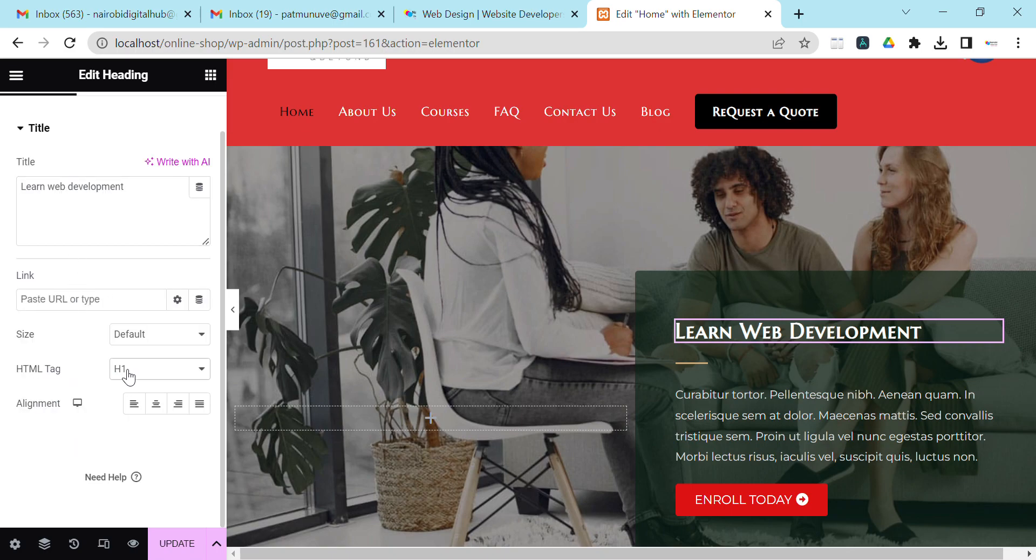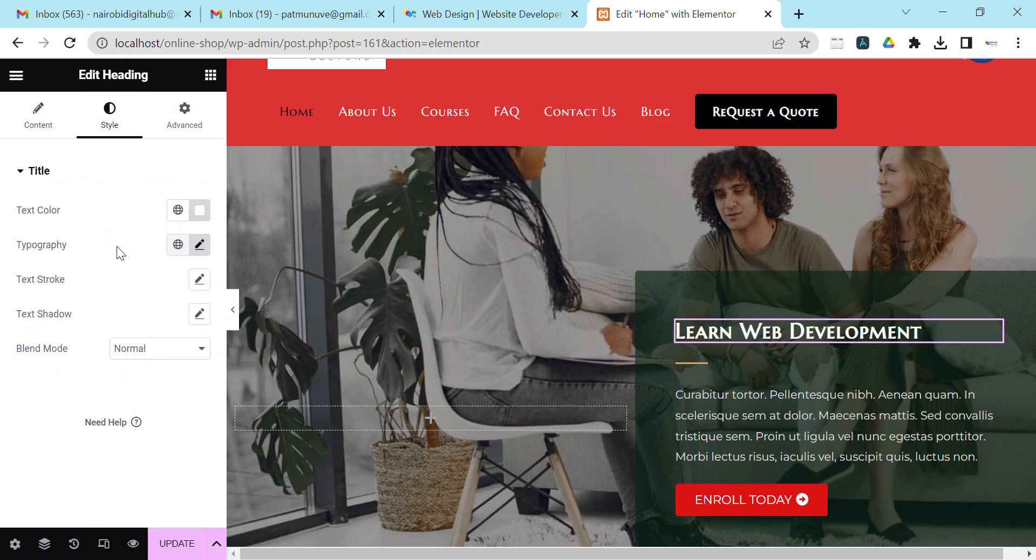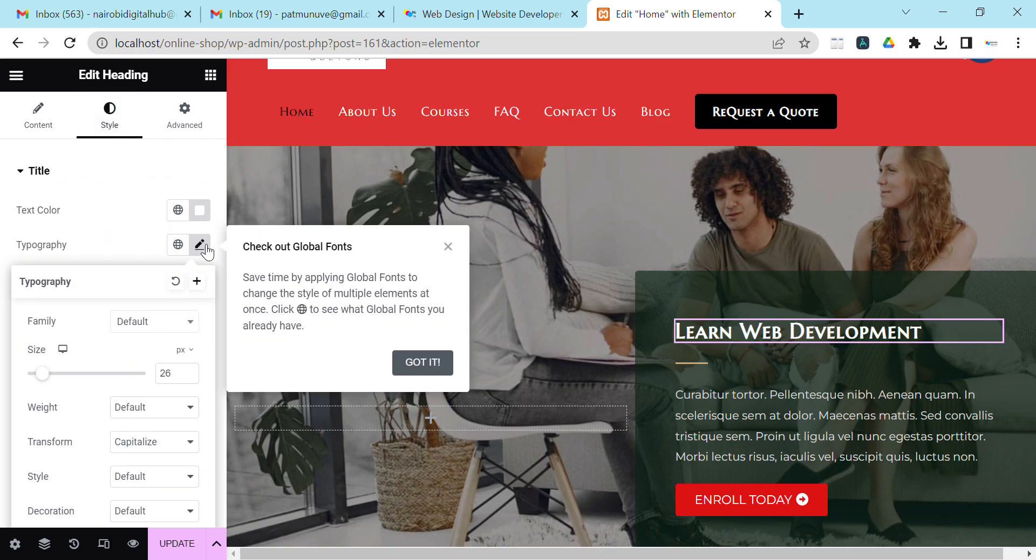It's not about changing the HTML tag or the size. What you do is come to Style, then come to Typography and click Typography.